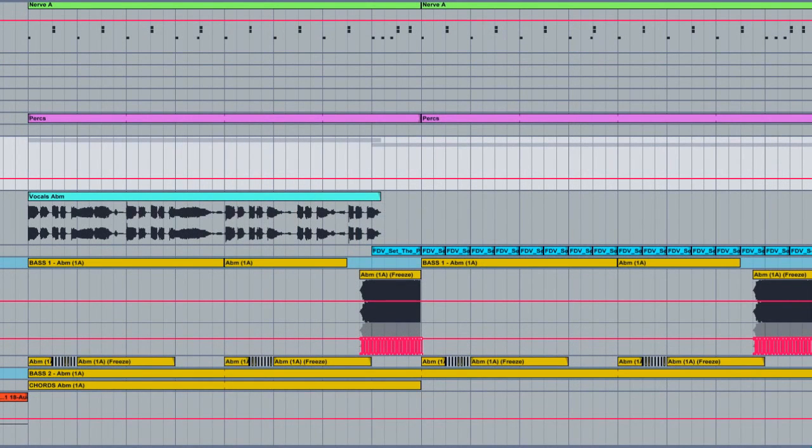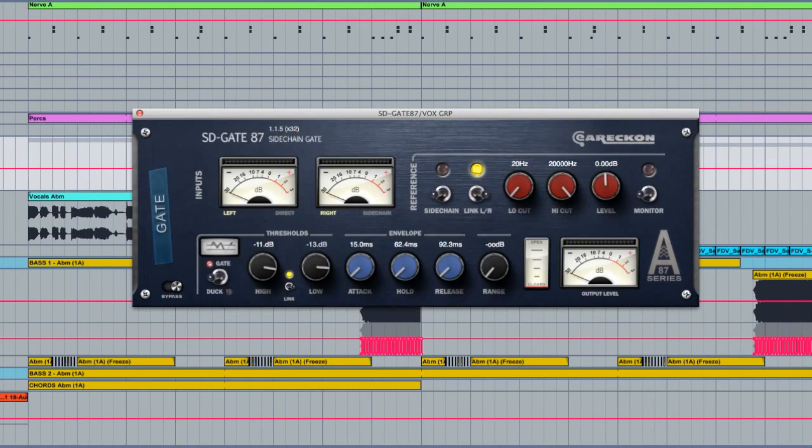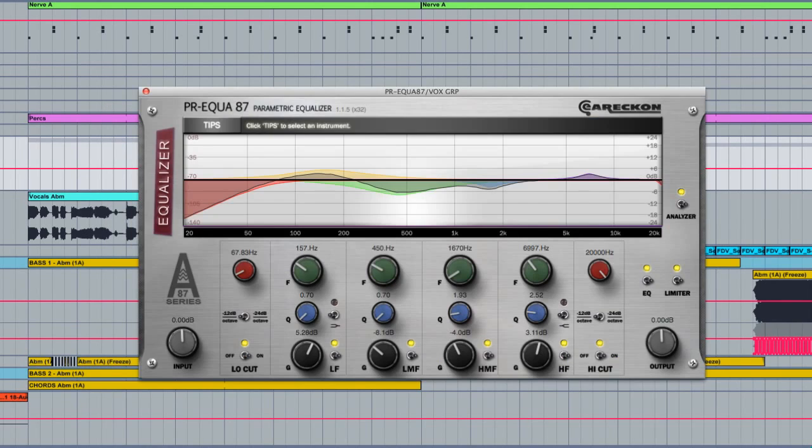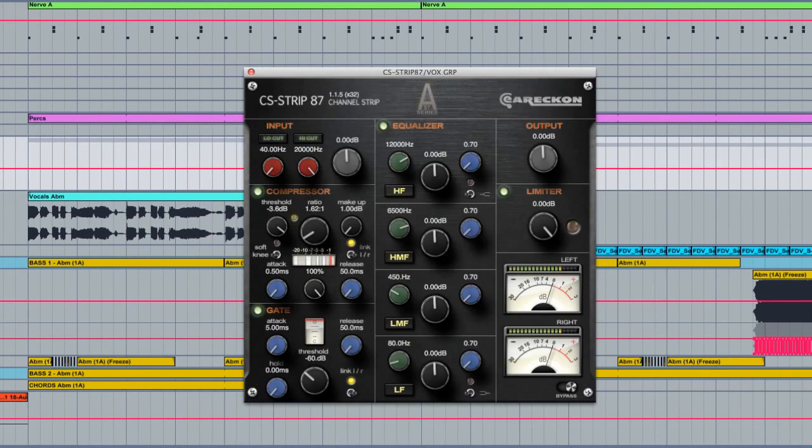Included in the Analogue 87 series is the compressor, gate, equalizer, limiter and channel strip.